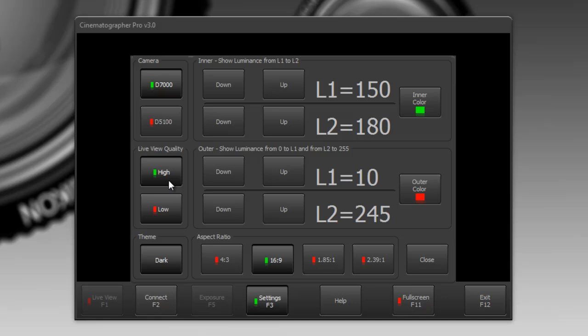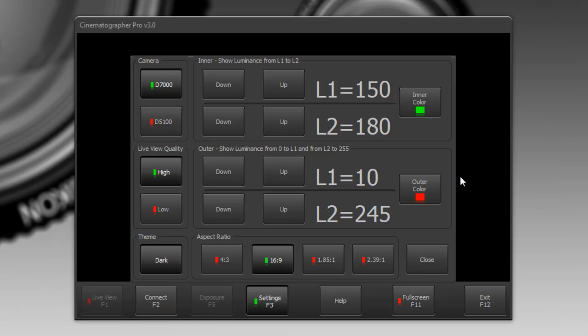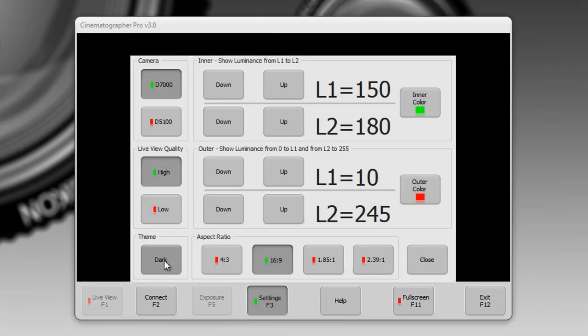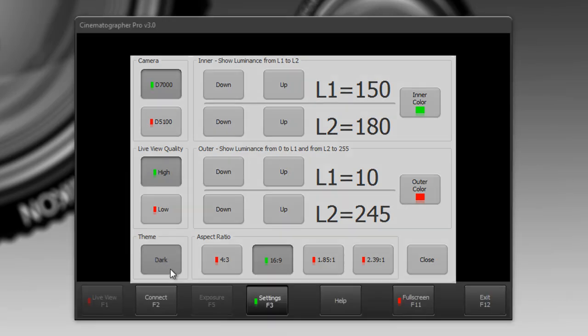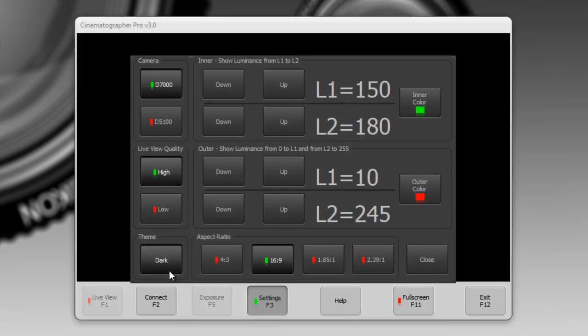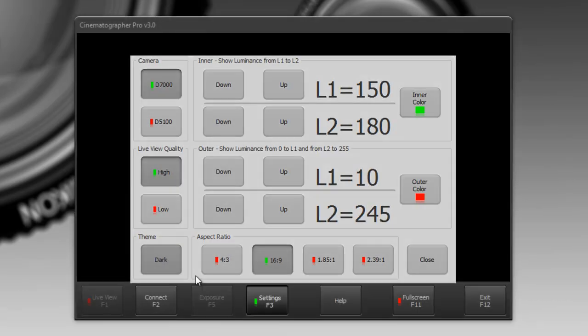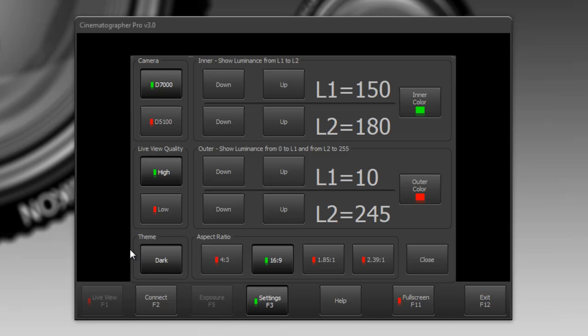You could turn the live view quality to high or low. I'll keep it high because this is a pretty fast computer. By default the look and feel of Cinematographer Pro is very dark which is okay when you have darker lighting but if you like to change that just change the theme to click here and it flips it to a lighter theme which is better when you have brighter lighting.